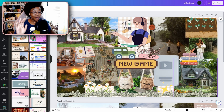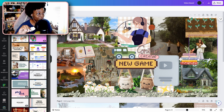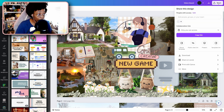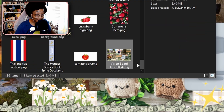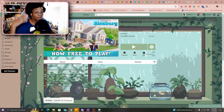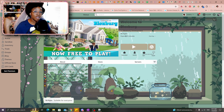First things first, you're going to want to make sure that you have your picture saved to your computer. I have my vision board here on Canva, so I'm just going to download it onto my computer. As you can see, I have it saved as a file on my computer now.